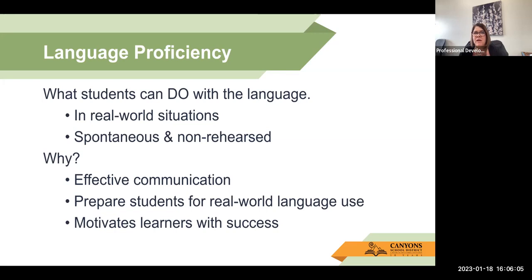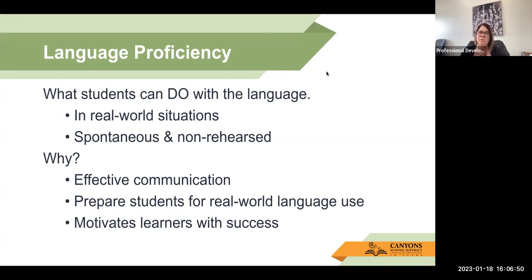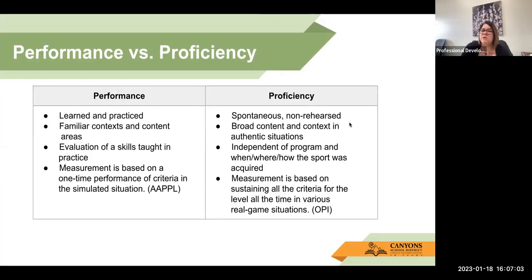Elementary schools share those out at parent-teacher conferences at the end of February, and middle schools usually send them home with parents at the beginning of February. Language proficiency in a foreign language is something that you can do with the language in real-world situations. It should be spontaneous and non-rehearsed — if I walked up to you on the street, we can have a conversation about whatever topics we want. We look for proficiency because we want communication to be effective and to prepare students for real-world language use.